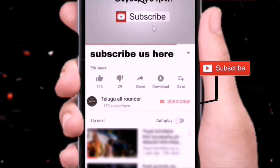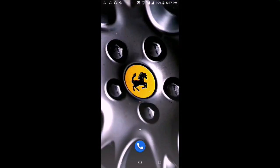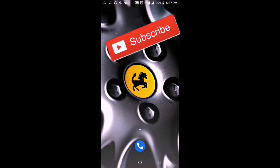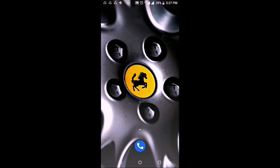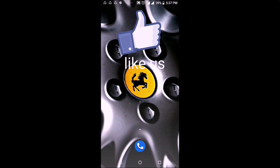If you want to press the subscribe button, press the button to activate your video. In this video, we will press the electronic image stabilization button.